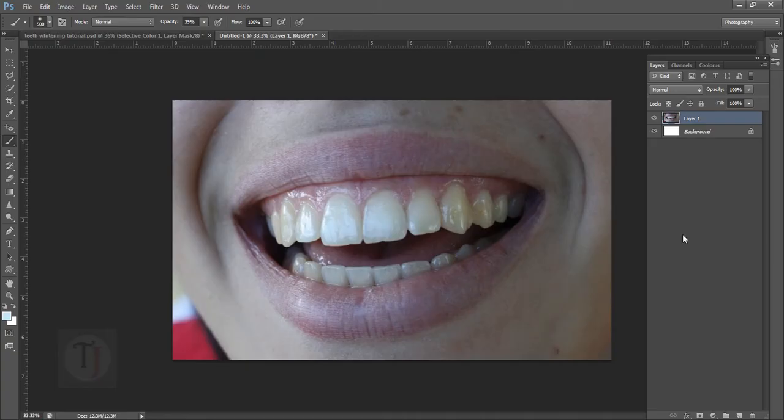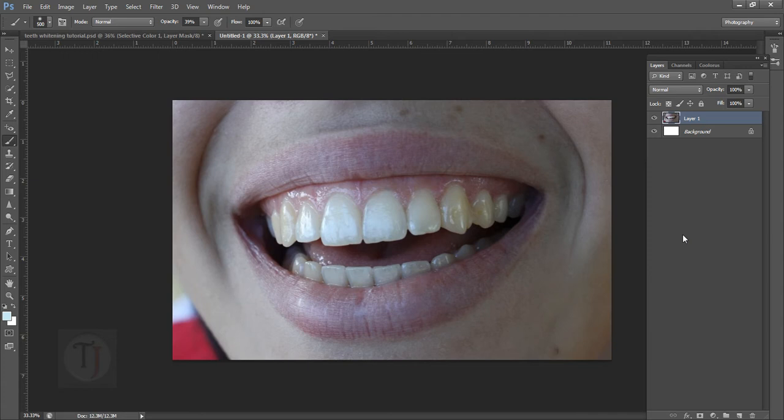Before we start, I found this image on deviantart.com and as you can see it is not a studio shot which makes it even more interesting to retouch. If you want to use this image for your personal practice, which I would highly recommend, the download link is in the description.